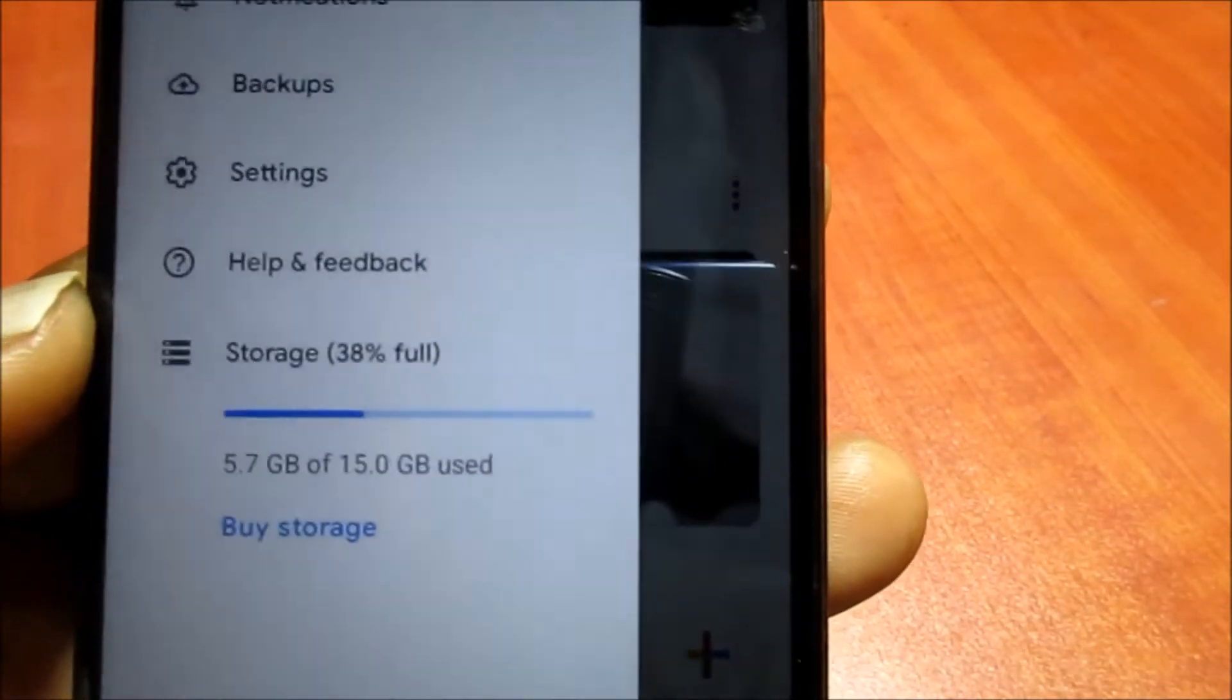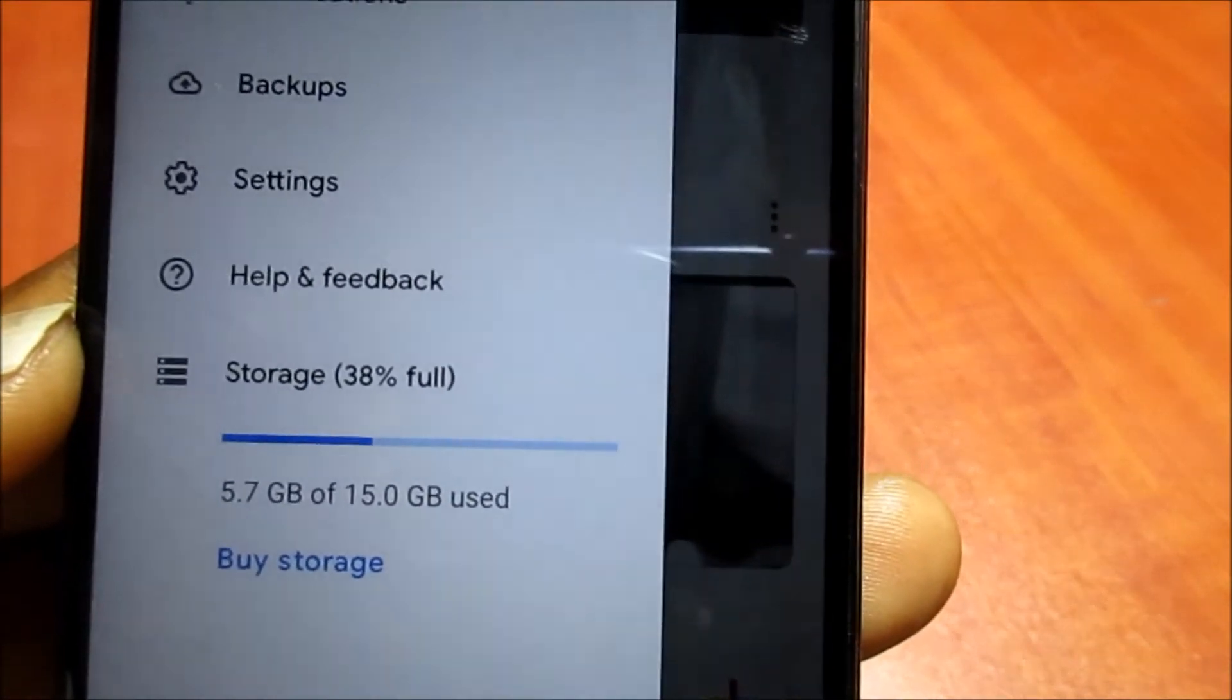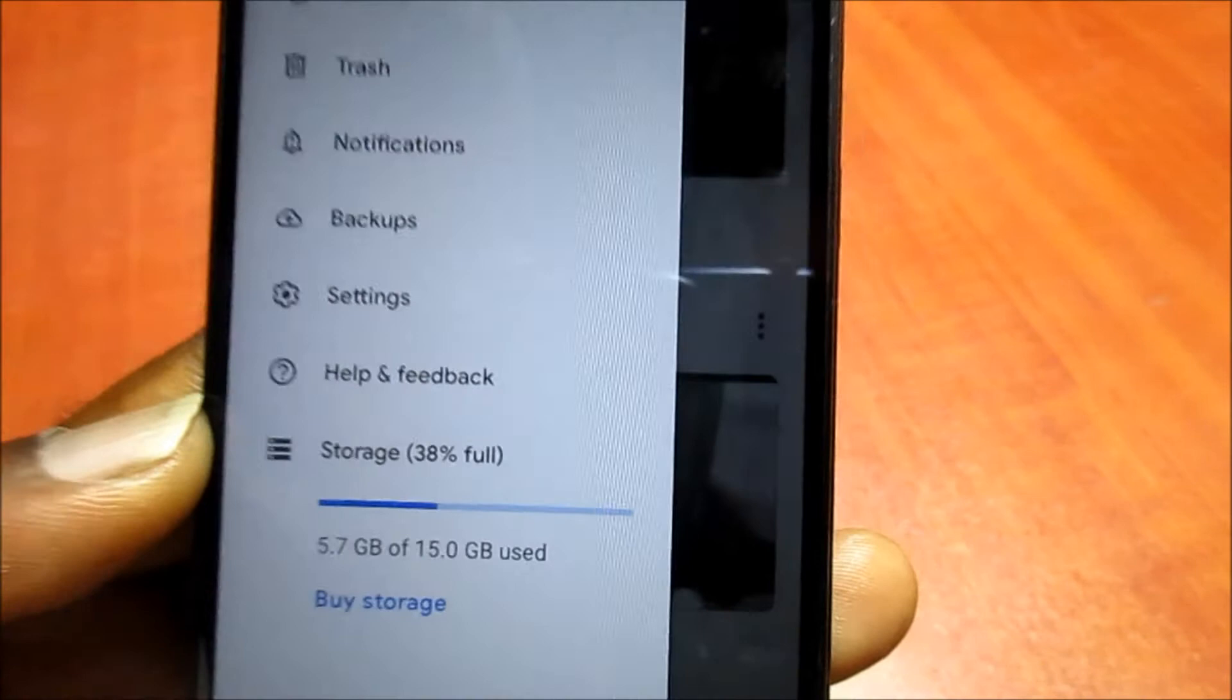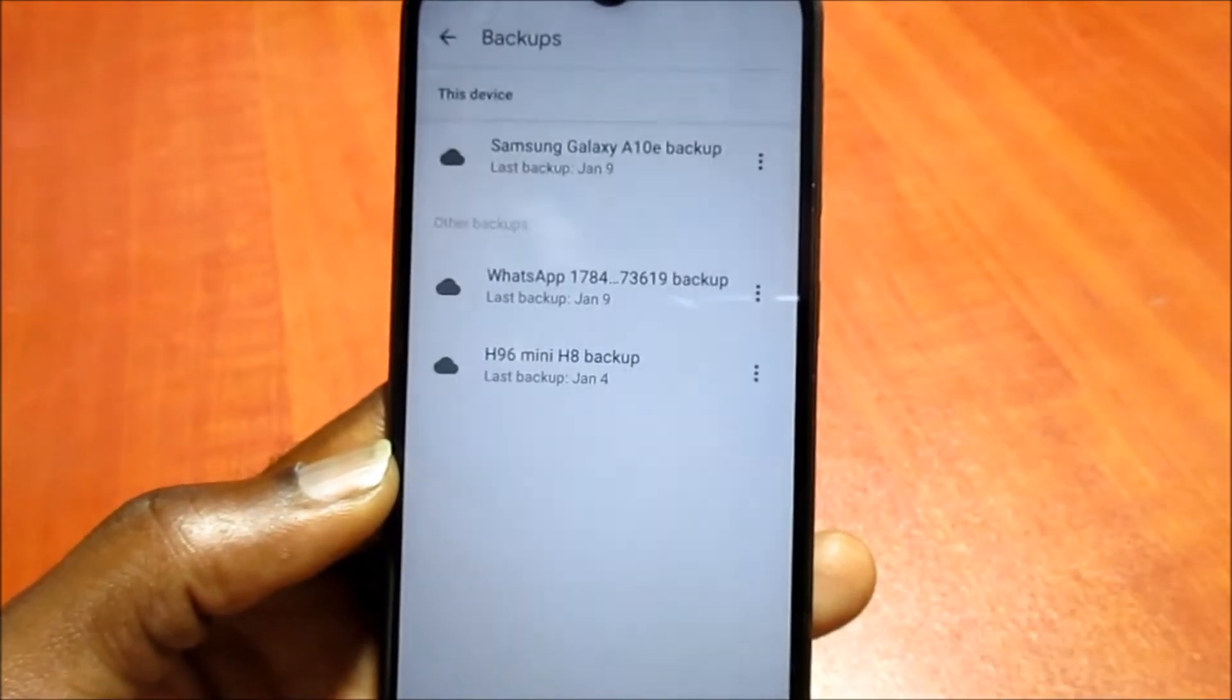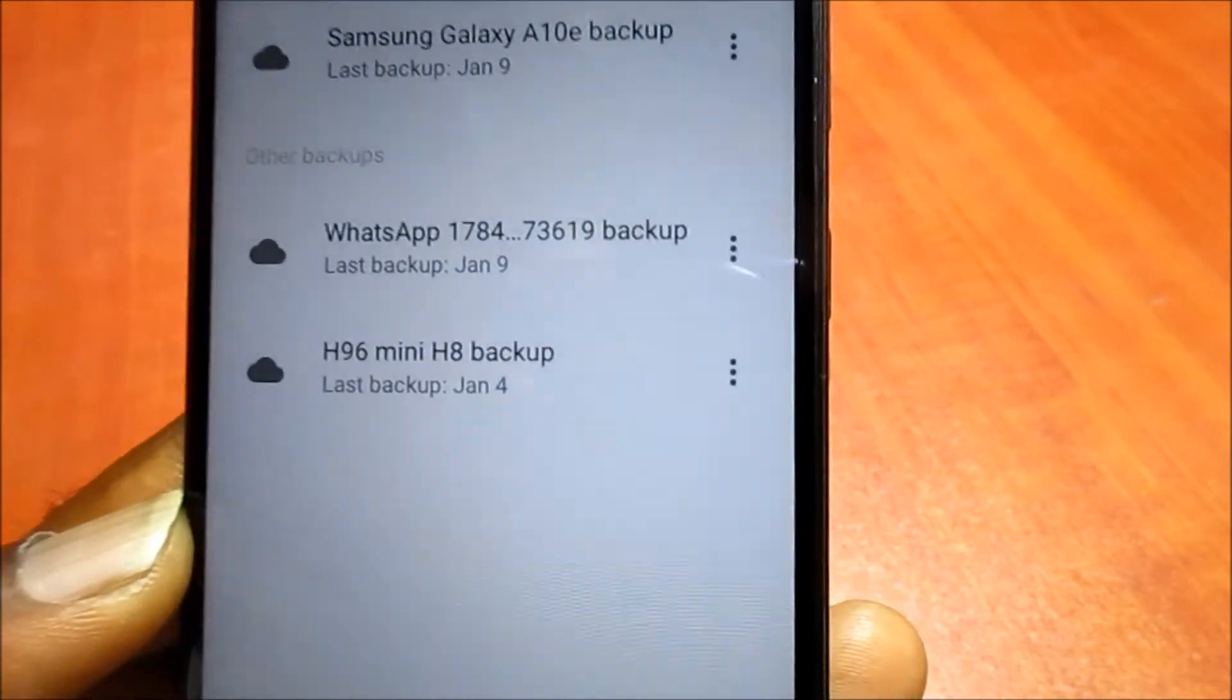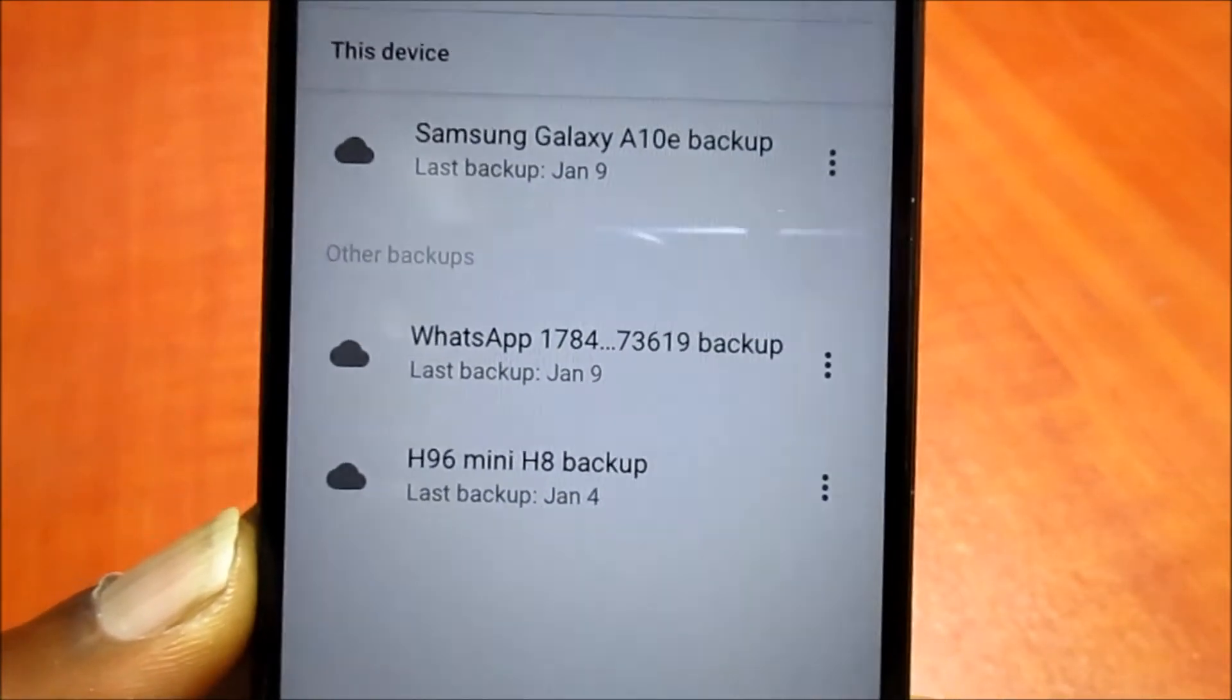You go here and you can see that it's showing us the space which we have used and the space which is available. You need to go to Backups here.